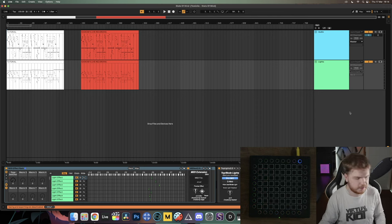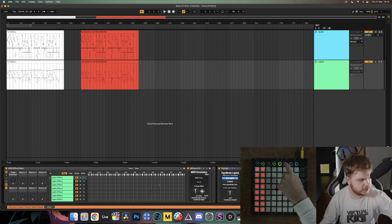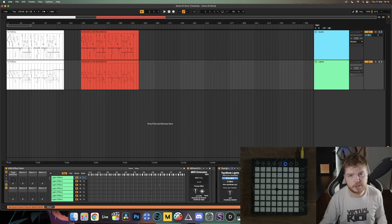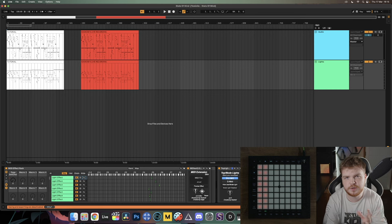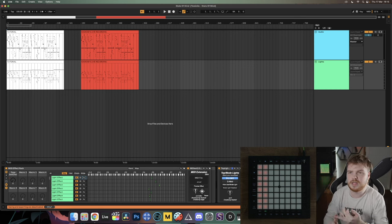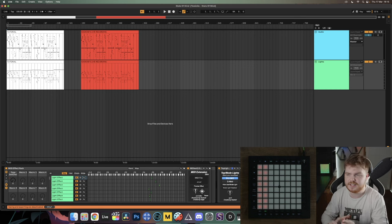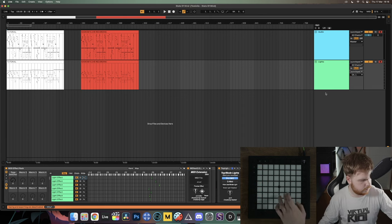The same thing applies to Launchpad Mark 2 — click the little purple User 1 button and you're in the right mode for the project. This basically applies to any of the older launchpads pre-2015: Launchpad Mark 2, Launchpad Mini, Launchpad Mini Mark 2, Launchpad S, Launchpad Classic. The User 1 button method works exactly the same for all of those.